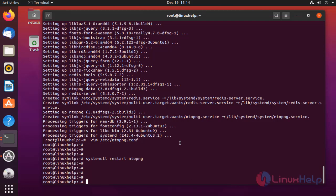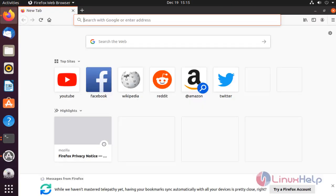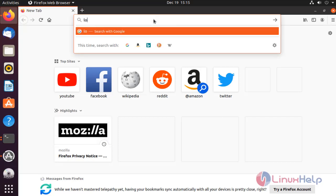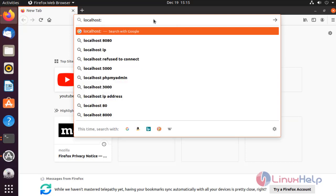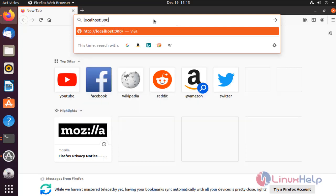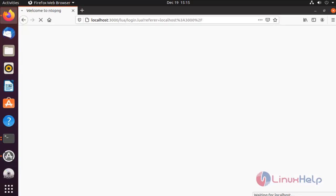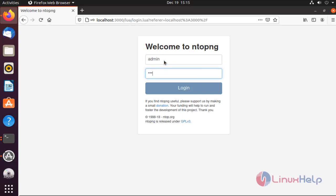Once completed, open browser and type the port number. This is the welcome page of Ntopng. Default username is admin, default password is admin.